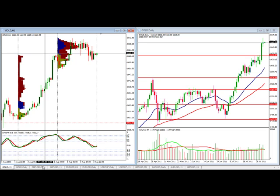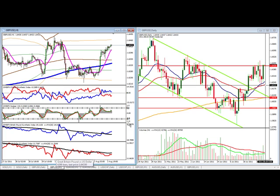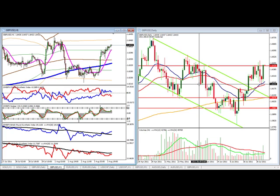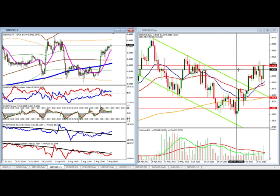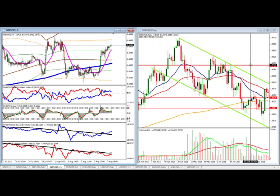Gold continues to be strong, although it was a sideways day. So how does that affect our dollar pairs? Well, we can see that the dollar in essence was weak, but more importantly, the pound was stronger. So let's take a look.